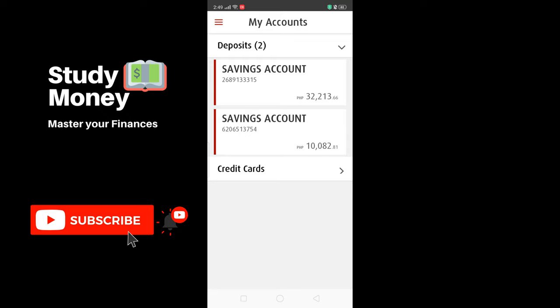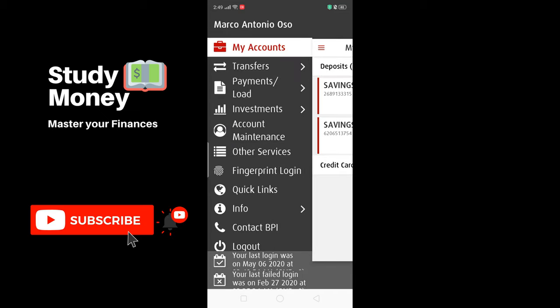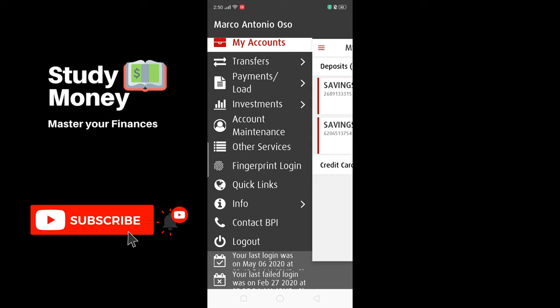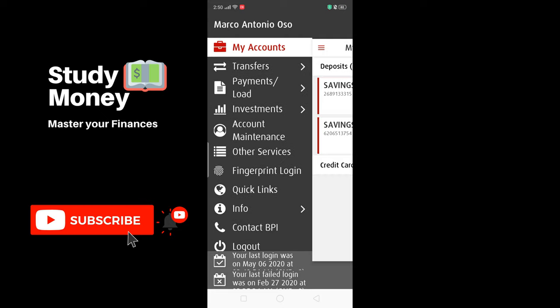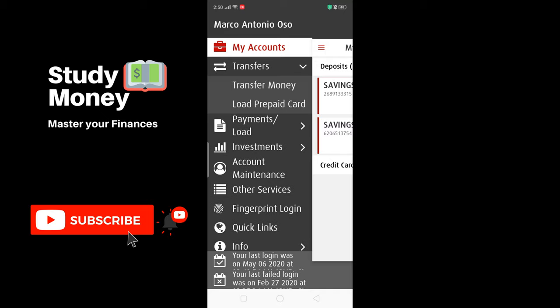Upon logging in, you will need to locate the top left portion of the app — itong pinaka taas na — and you will see three red stripes. Tap that, and once you tap it you will see various options: Transfers, Payments, Load, Investments, Account Maintenance, Other Services, Fingerprint Login, Quick Links, Info, Contact BPI, and Logout.